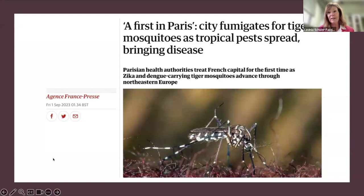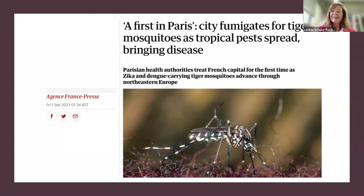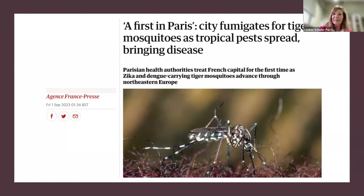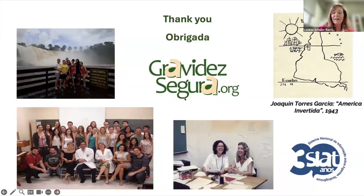Perhaps the most worrying now is that due to climate change, we are observing that the vectors are adapting to different climates, as well as the virus adapting itself to new vectors. Paris is now on the scene because of the Olympic Games, and there is worry about the spread of these tropical diseases and congenital infections to other countries. Thank you so much — obrigada, in Portuguese. This is our teratogen information service and our team.